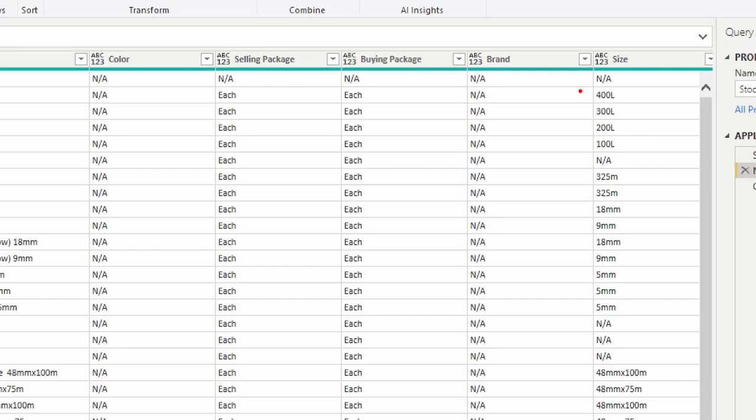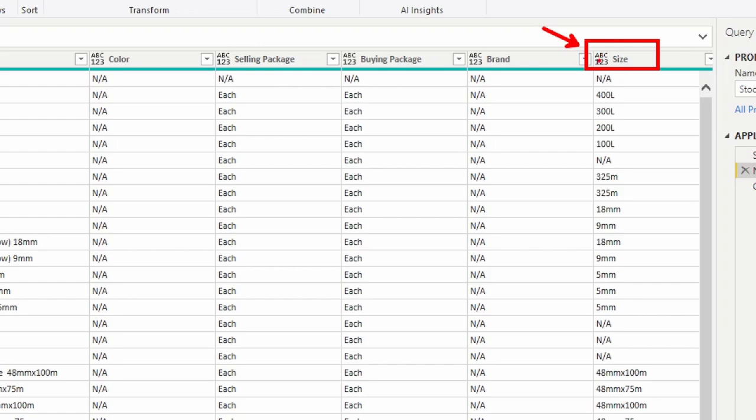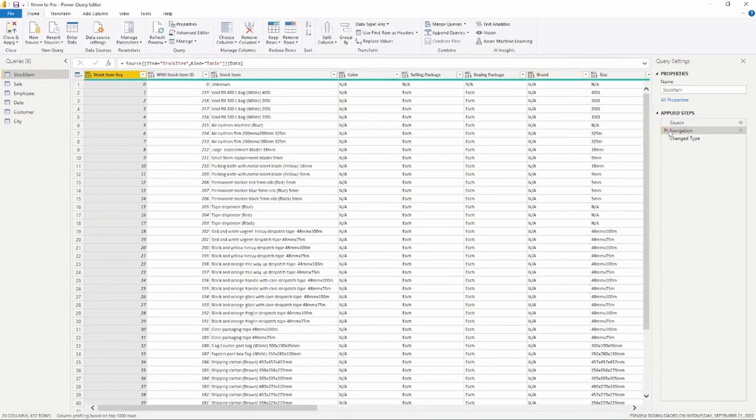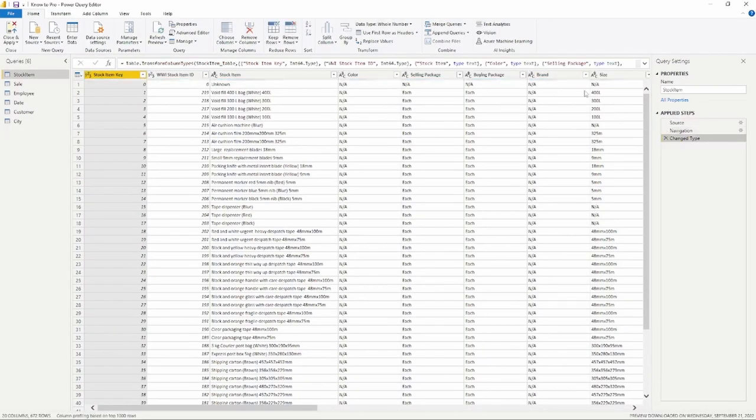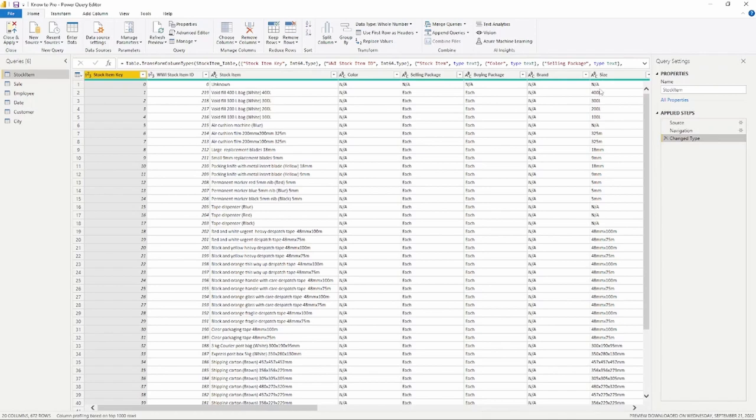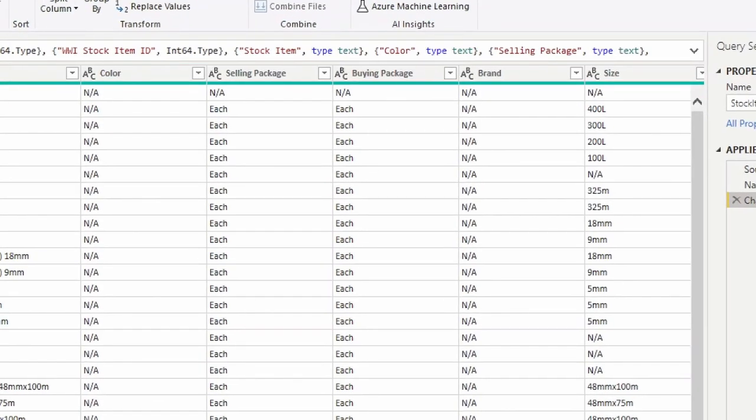The next step is the Change Type step. So by default Power BI and Power Query Editor is going to try to do a lot for you. One of the things that it tries to do is data type the columns. Notice here at the top the data type is ABC123. This is the wild wild west of data types, so this could be a number, this could be a text, it could be anything. It is best practice to make sure that you data type your columns with the correct value.